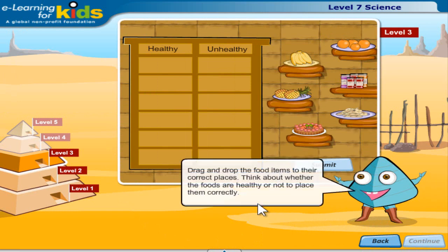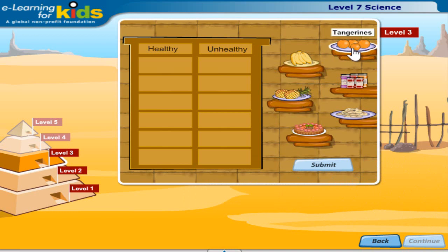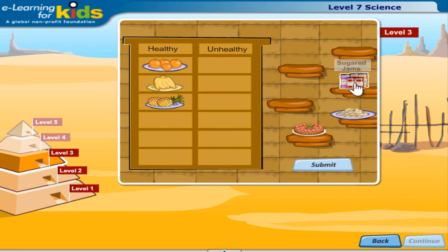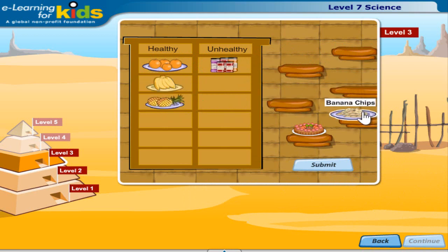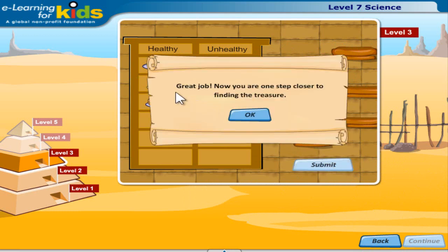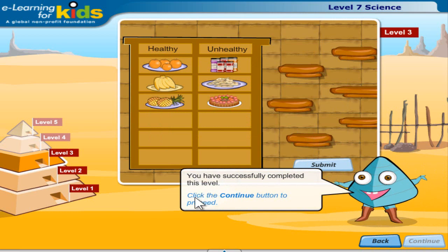Drag and drop the food items to their correct places. Think about whether the foods are healthy or not to place them correctly. You have successfully completed this level. Click the continue button to proceed.